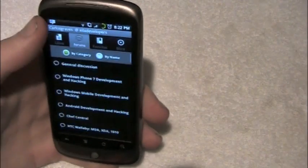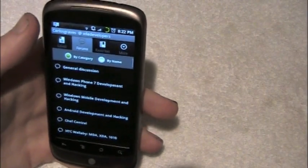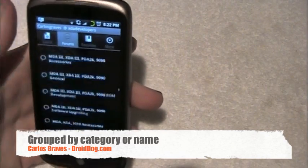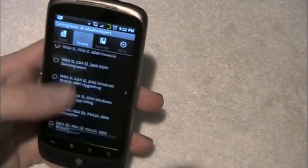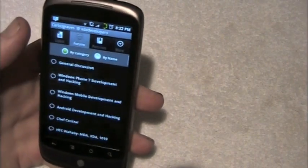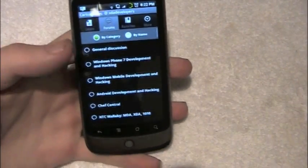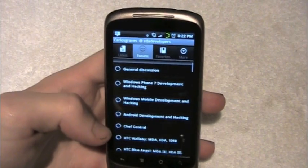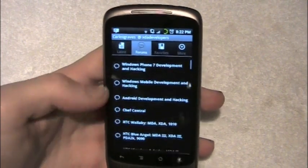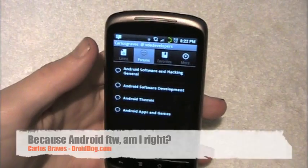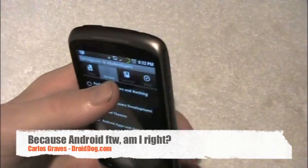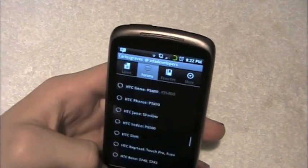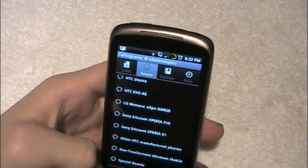Next on the top, we've got forums. This is by category, or you can view by name, which takes all the stuff and puts it in alphabetical order. I prefer by category because it's easier to find stuff. You've got general discussion, Windows 7, Windows Phone 7 development and hacking — you've got everything. I'm going to stay mostly in Android. You've got all your different options that you'd have on the site, including special boards.